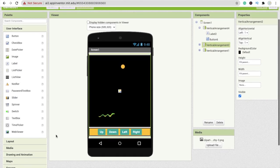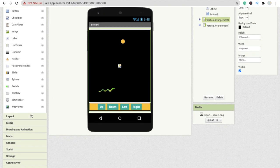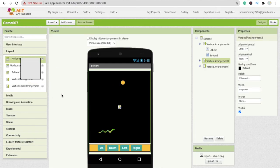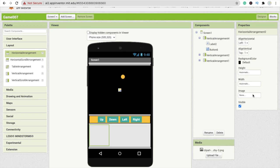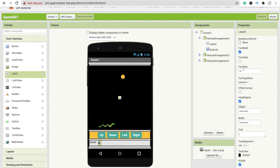We have to add one more thing here — the score. I'm using one more label here. First I need a layout, which is a horizontal arrangement. Make it fill parent. I'll add two labels: click on the first label and change the text to 'Score', then click on the second label and make its text '0'. Change the font size to at least 20 and make it bold for both labels.